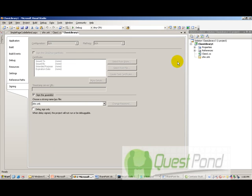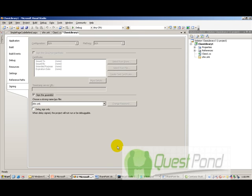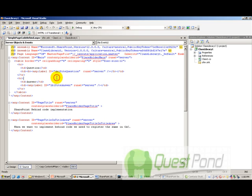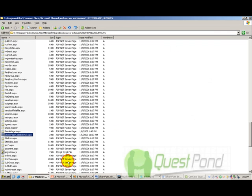The other point to remember is we also need to have strong name in order to do the registration. So, that's one more point which I had missed out. So, you need to also give a strong key name before you use a GAC util. So, now once you have done both of these things, you can take this simple page code behind .aspx and paste it to the templates directory.